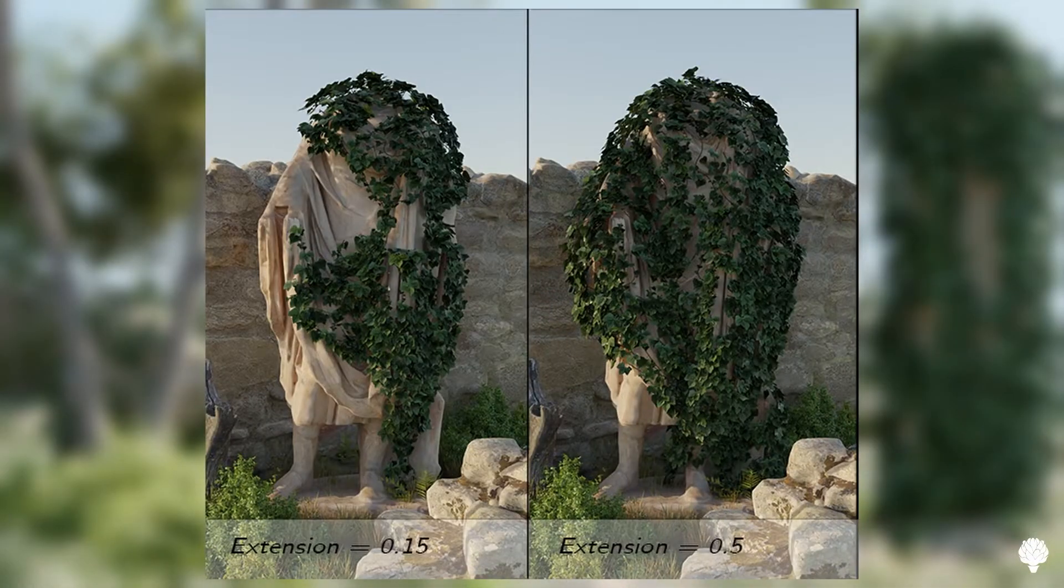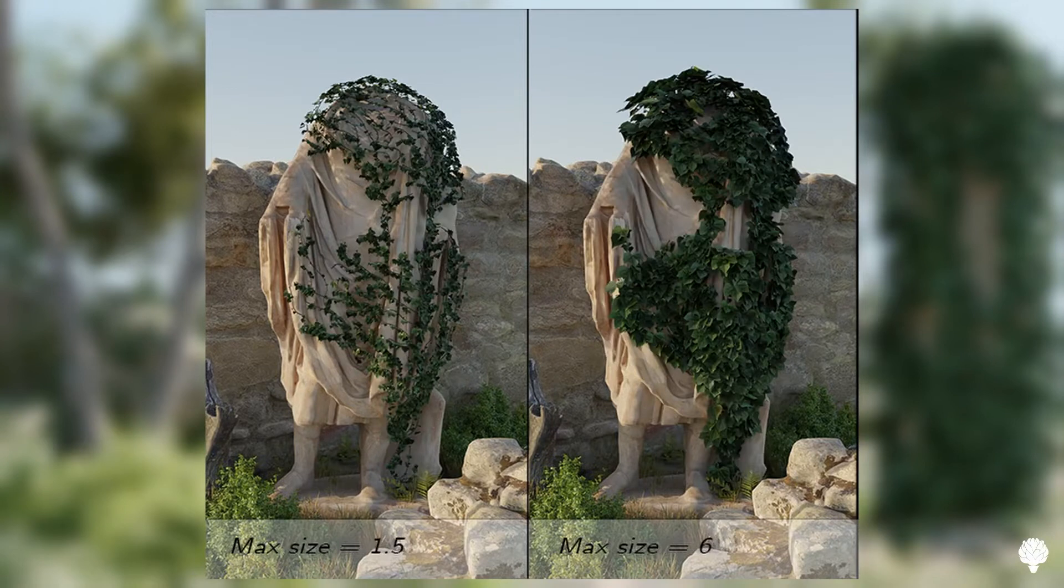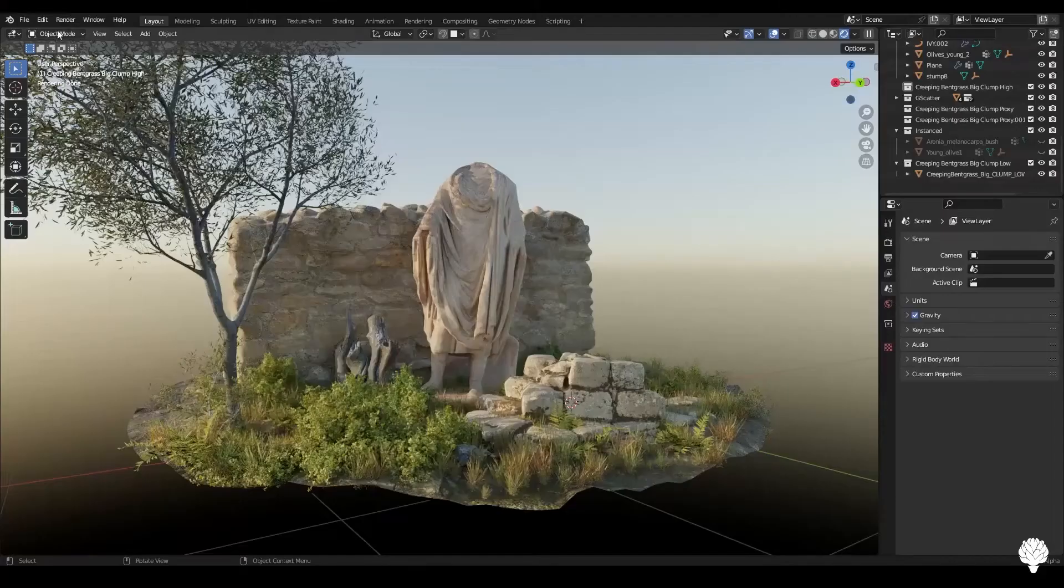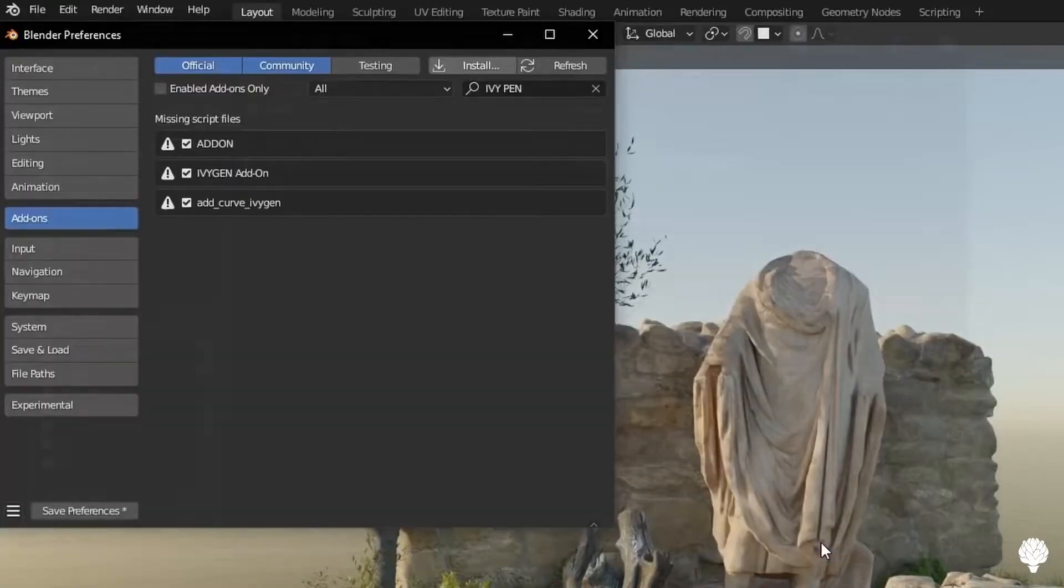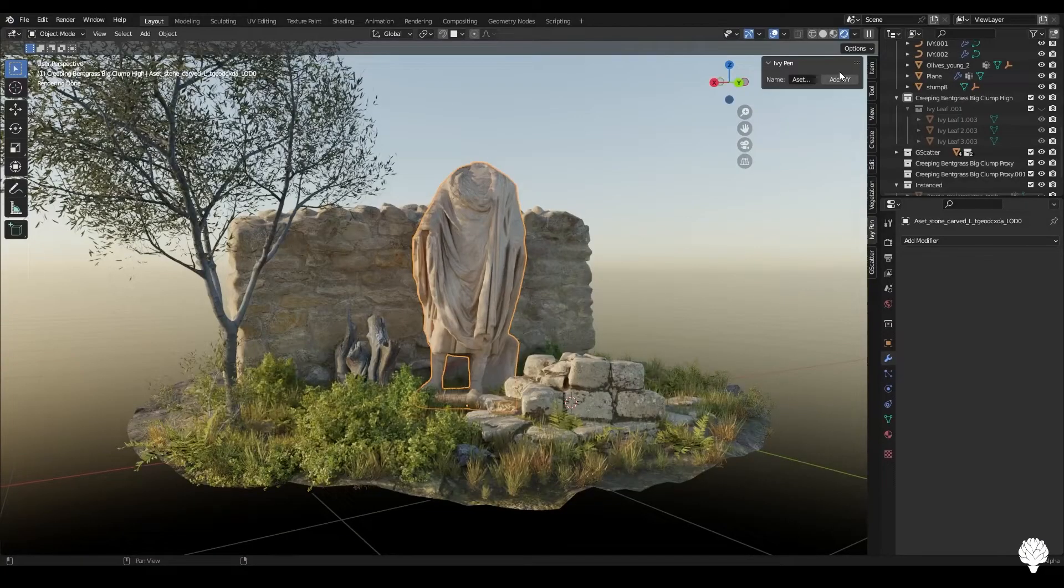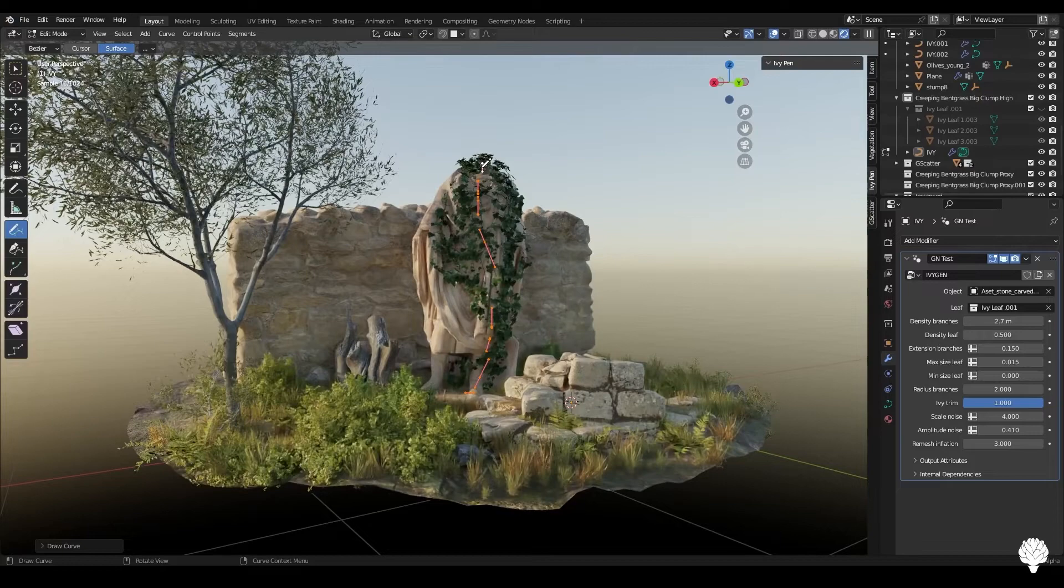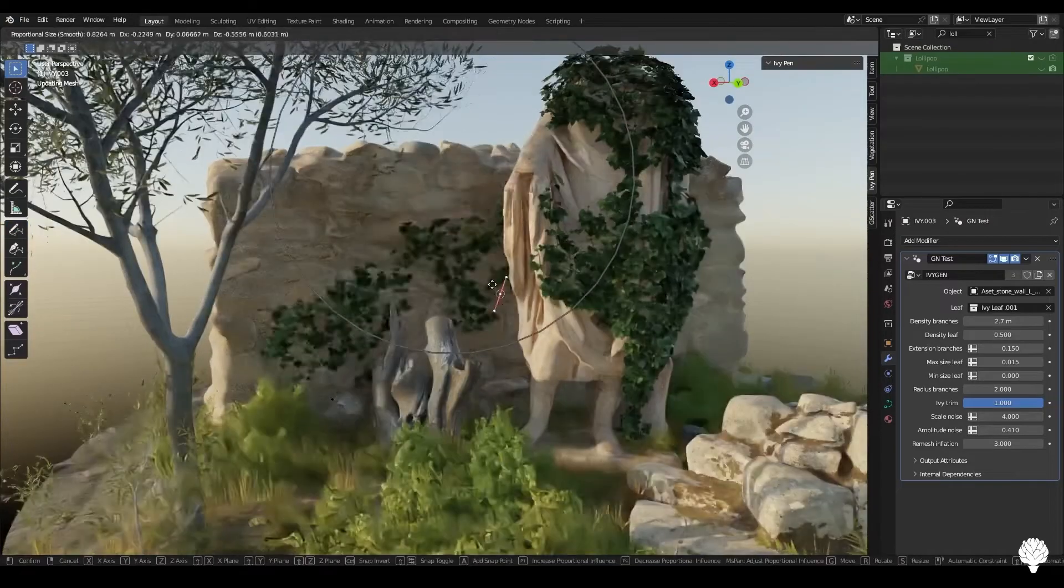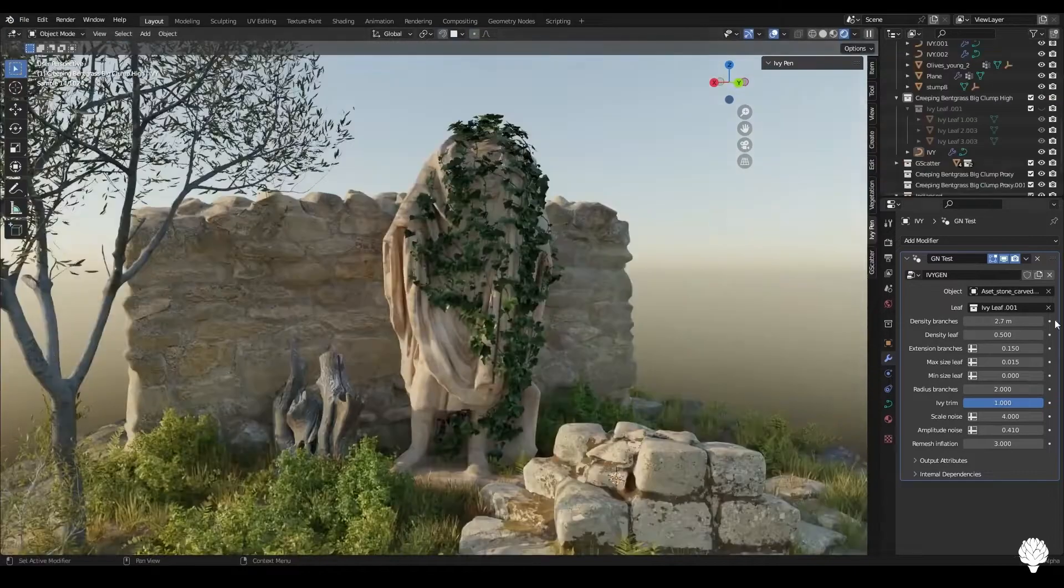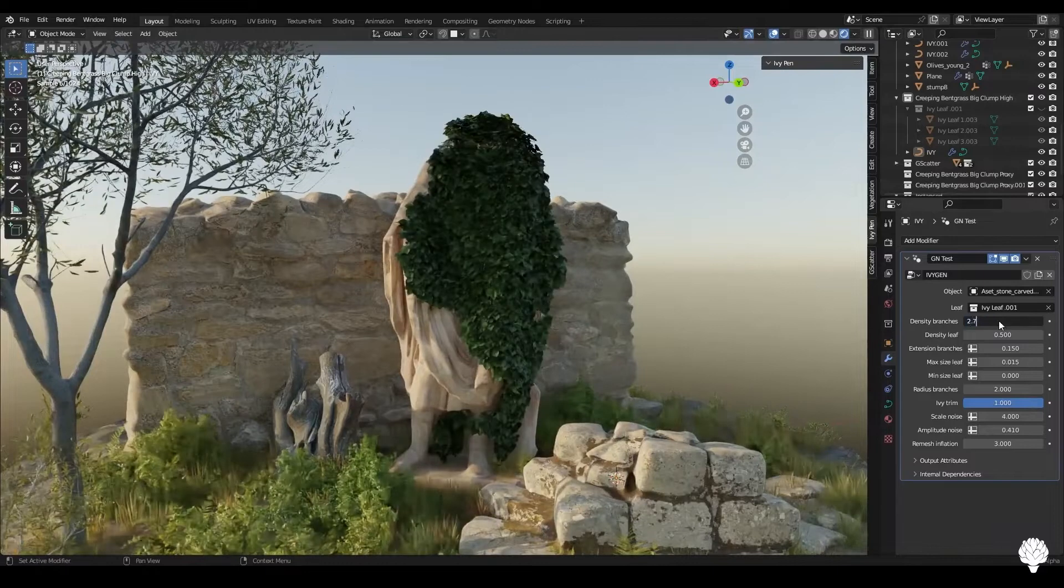The Ivy Pen is a great add-on if you're working on a nature set or if you're working on architecture renders, be it exterior or interior, even though it's mostly used for exterior. But it's good for interior too, for the background scene or for run-down destroyed building stuff. And it's really pretty easy to use.